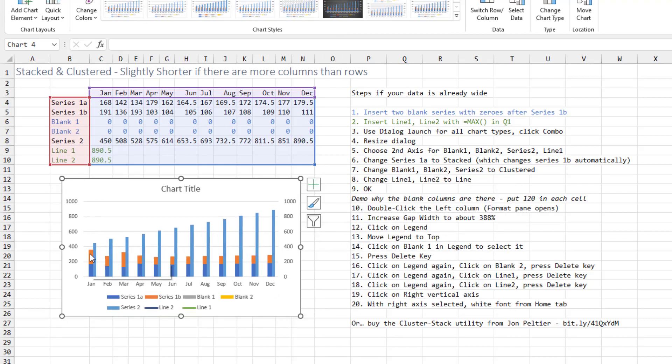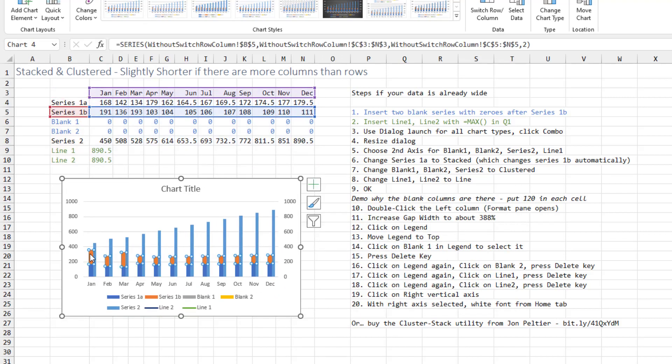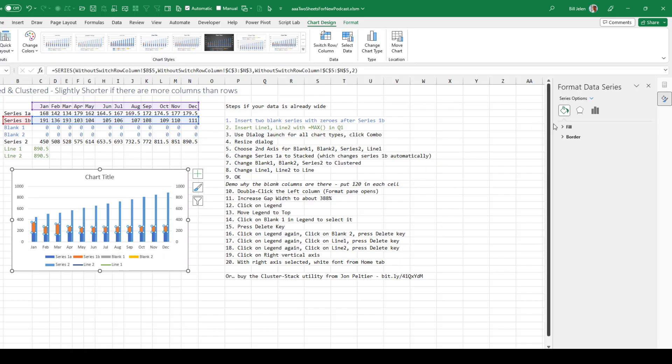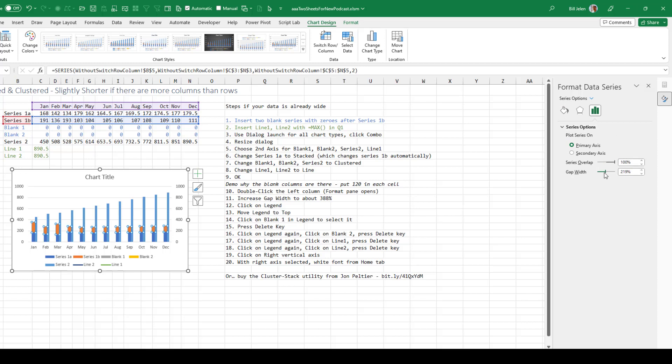We'll double click the left column. Over here on the right hand side, click the three column charts. It's called series options. And increase the gap width to about 380%.